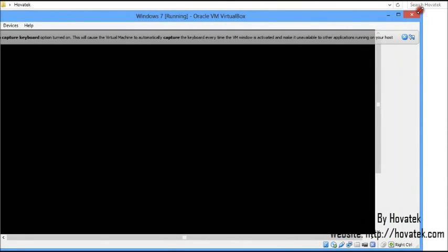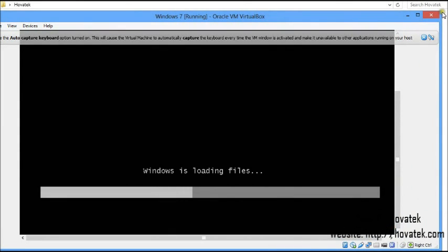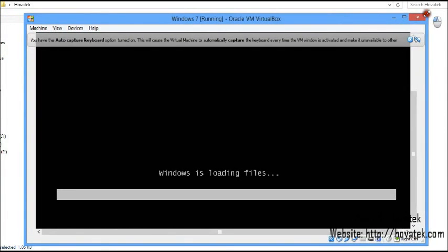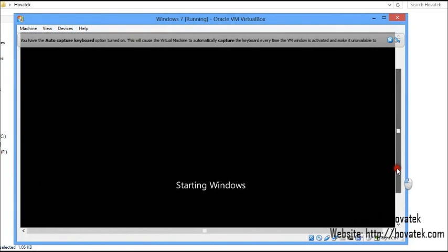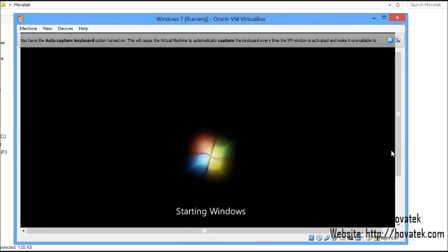Let me resize this so you can have a clear view. We have Windows loading files. From this point, it's practically the same procedure whether you're using your bootable flash drive, bootable CD or DVD, or VirtualBox. It's the same from this point.